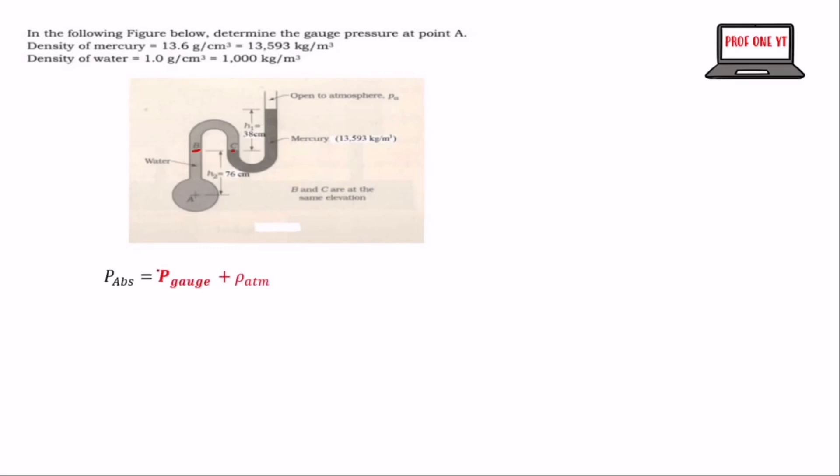From the equation, the absolute pressure equals the gauge pressure plus the atmospheric pressure. When you make gauge pressure the subject, the gauge pressure equals the absolute pressure minus the atmospheric pressure. So we are finding the gauge pressure at A.